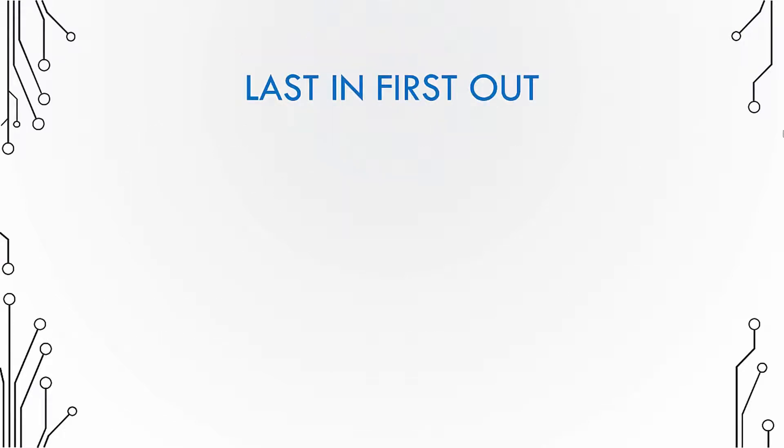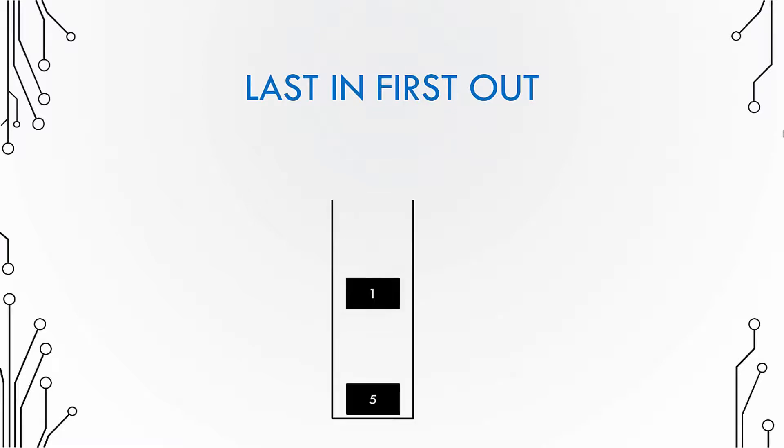Now a stack is also called last in first out. Why? Because the object that goes in last will be out first. To explain it further, let us view this animation.